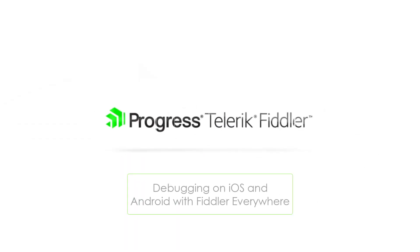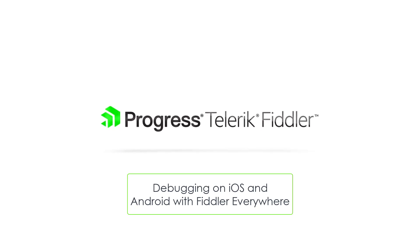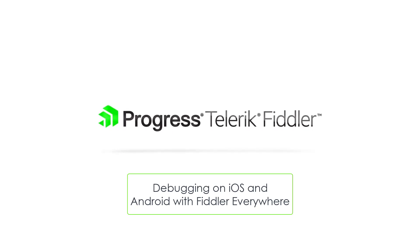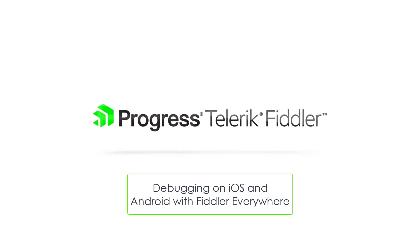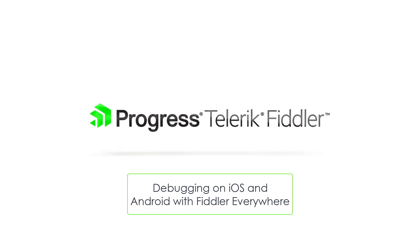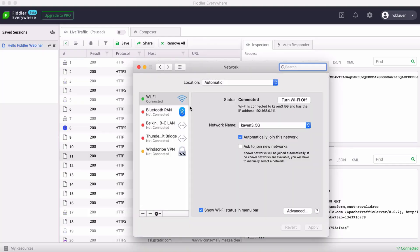All right, today we're going to look at configuring iOS and Android devices to utilize Fiddler Everywhere for mobile app debugging of network requests and responses.